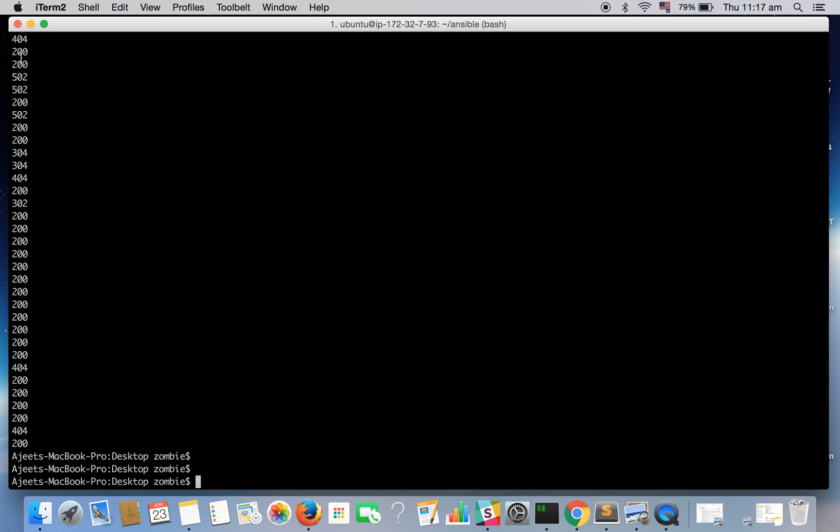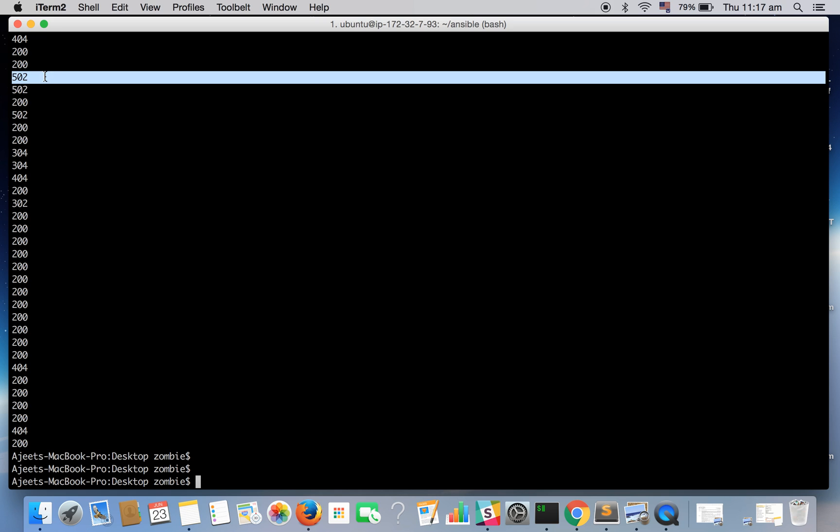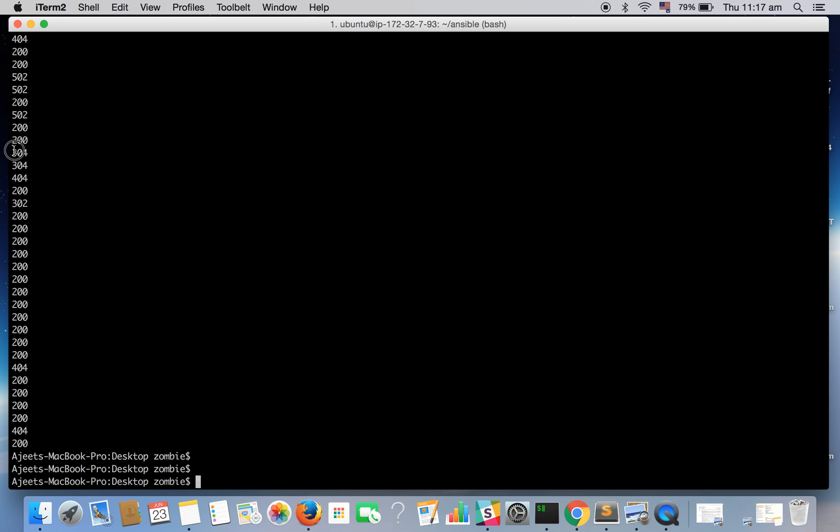Here the status code is not sorted. 200 is there, then there is a 502, then there is 304, then again 200. So it's not yet sorted, so let's sort it.